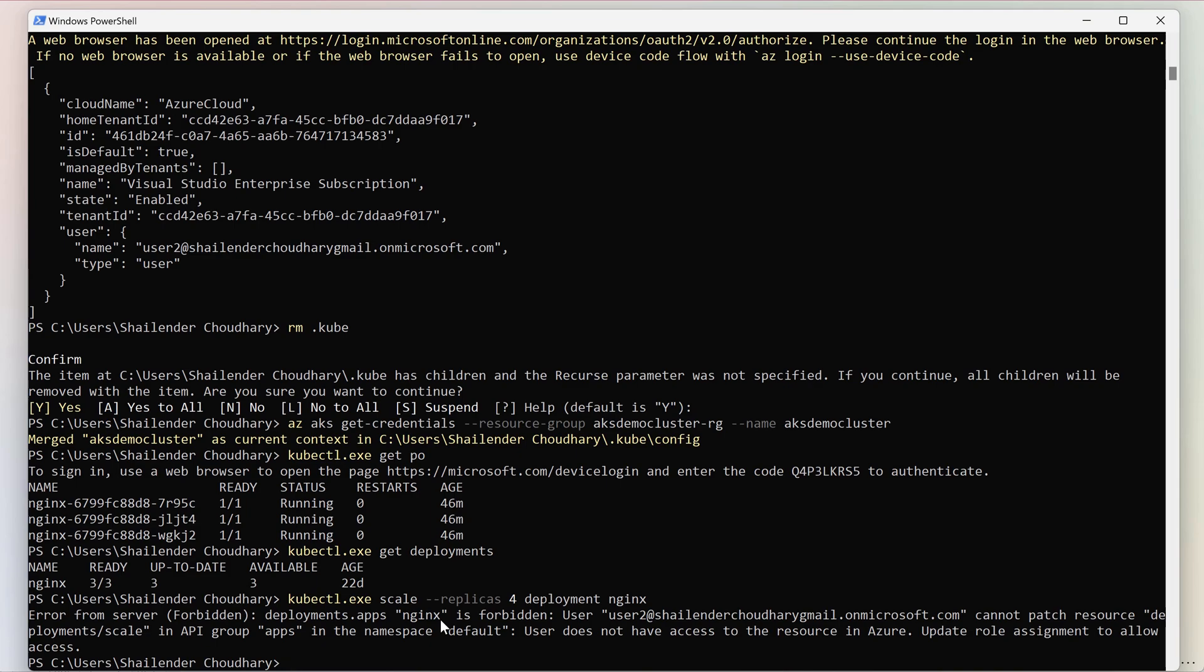So now using the Azure role based access control, you can provide limited access to your users. So now let's create a custom role definition and assign it to user 3. By this way we can customize the permission of the user based on the requirement.